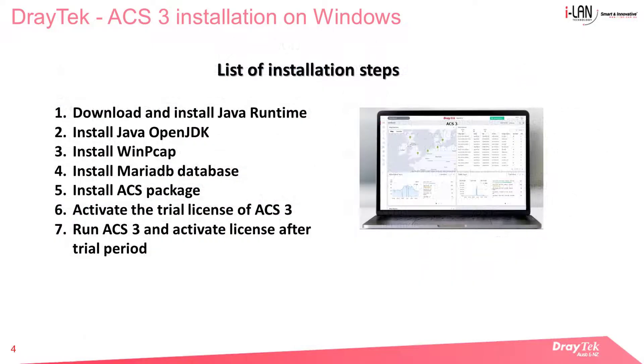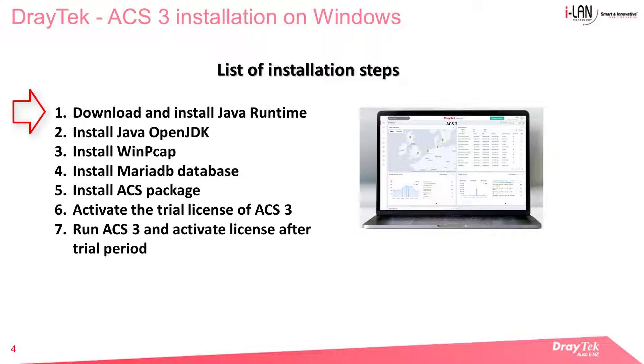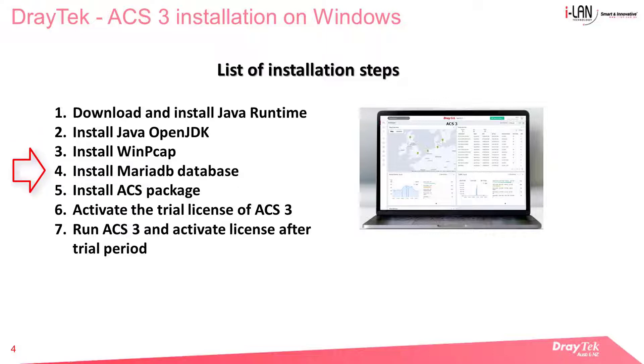Here we have a list of steps that we will follow for the ACS 3 installation. We will start with installing Java Runtime and then OpenJDK, followed by WinPcap for internal Wireshark facility, and the MariaDB free database before running the ACS 3 package itself.